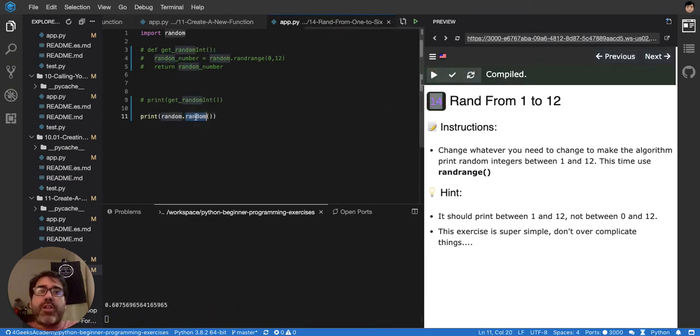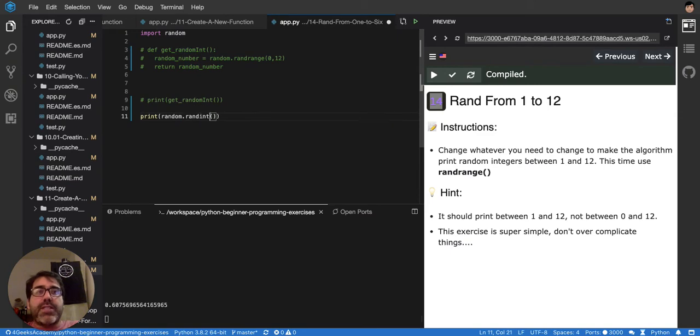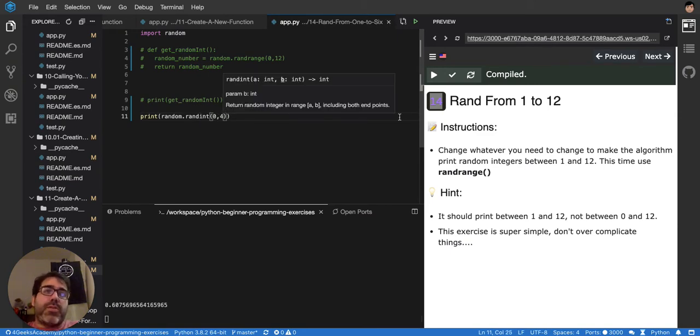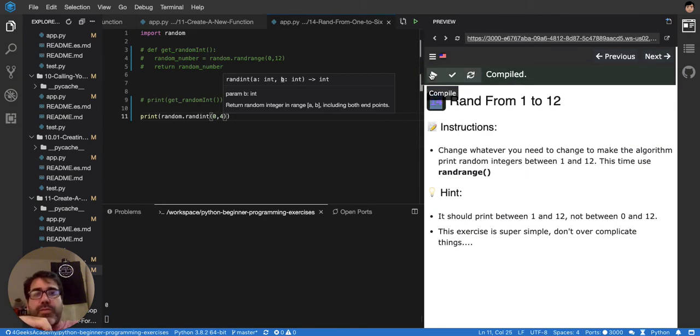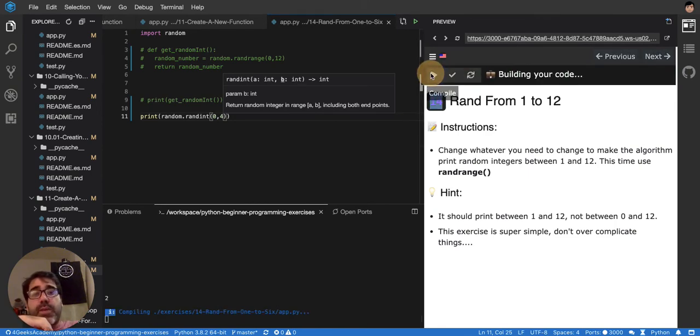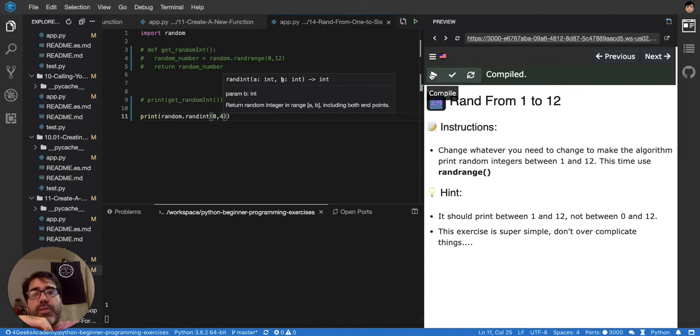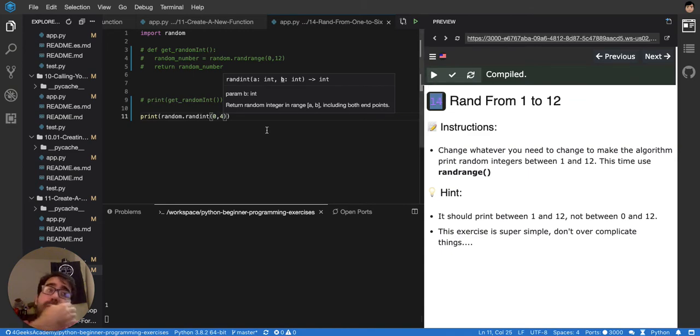Then you have random.randint, like this, and this one is cool because you can say from 0 to 4. So it will always be between 0 to 4. 0, 1, 2, 1, 1, 2, 4 will always be a random number between 0 and 4.